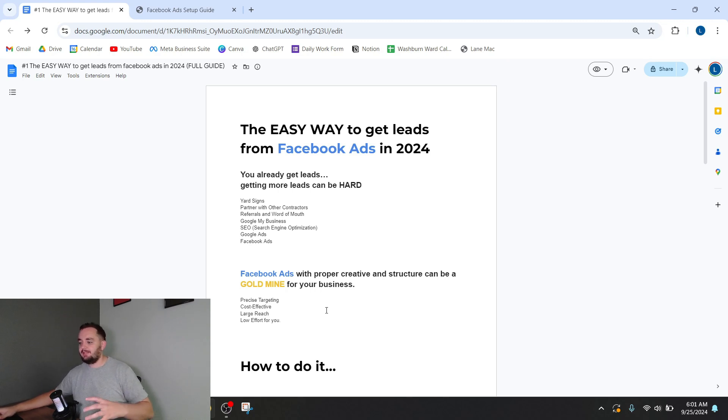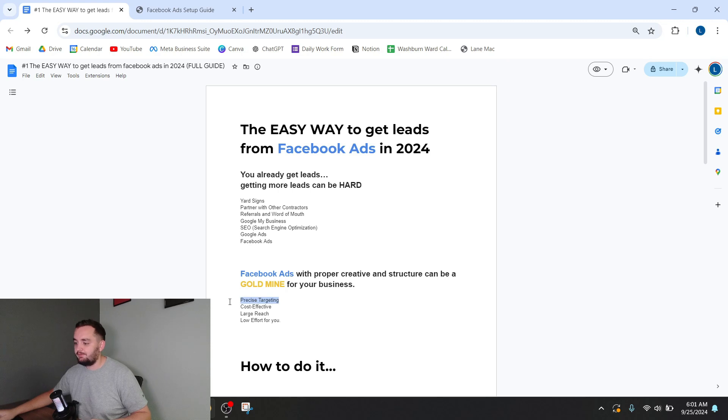And a lot of them can be your potential customers and you can target them by location, by interest, by age, by demographic, whatever you think would be best. So that is a really good thing about Facebook ads.